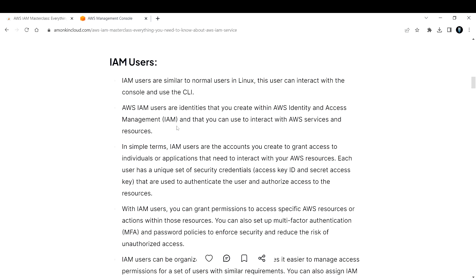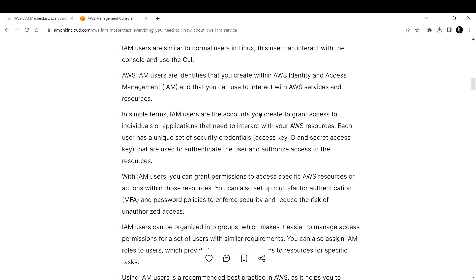AWS IAM users are identities that you create within AWS Identity and Access Management, and that you can use to interact with AWS services and resources. In simple terms, IAM users are the accounts you create to grant access to individuals or applications that need to interact with your AWS resources.